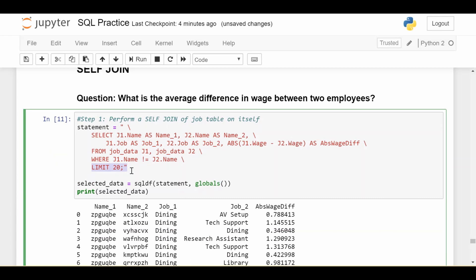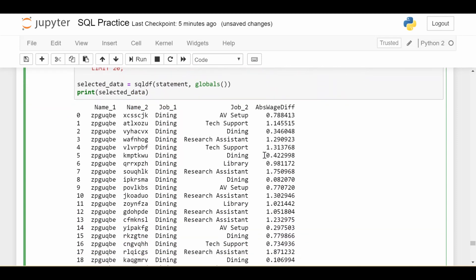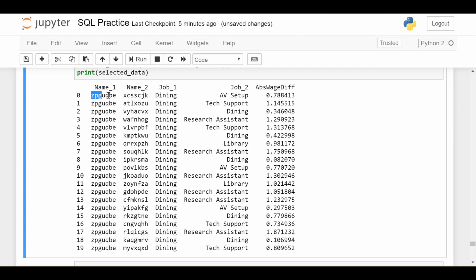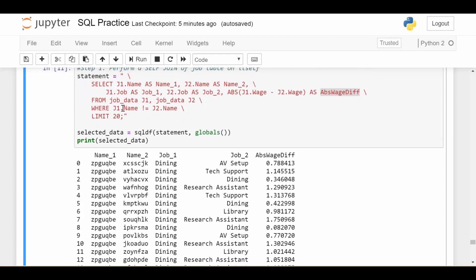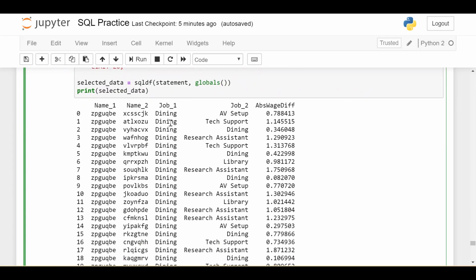I'm going to limit to just the first 20 results because I don't want to print out all 25 million. The SELECT statement has a lot going on, but looking through it: I'm getting the name from the first copy of the job data frame as name_one, the name from the second copy as name_two — so that's giving me the names of the two employees being compared. The job from the first data frame as job_one, the job from the second as job_two. And the last thing is the absolute difference in wages between these two employees, given the friendly name abs_wage_diff. Here are the first 20 results. We see we're comparing employee 'zpg' against all other employees in the job data. We never see 'zpg' in name_two because the WHERE clause protects against comparing an employee with themselves. We see the job of each employee and the absolute difference in their wages.